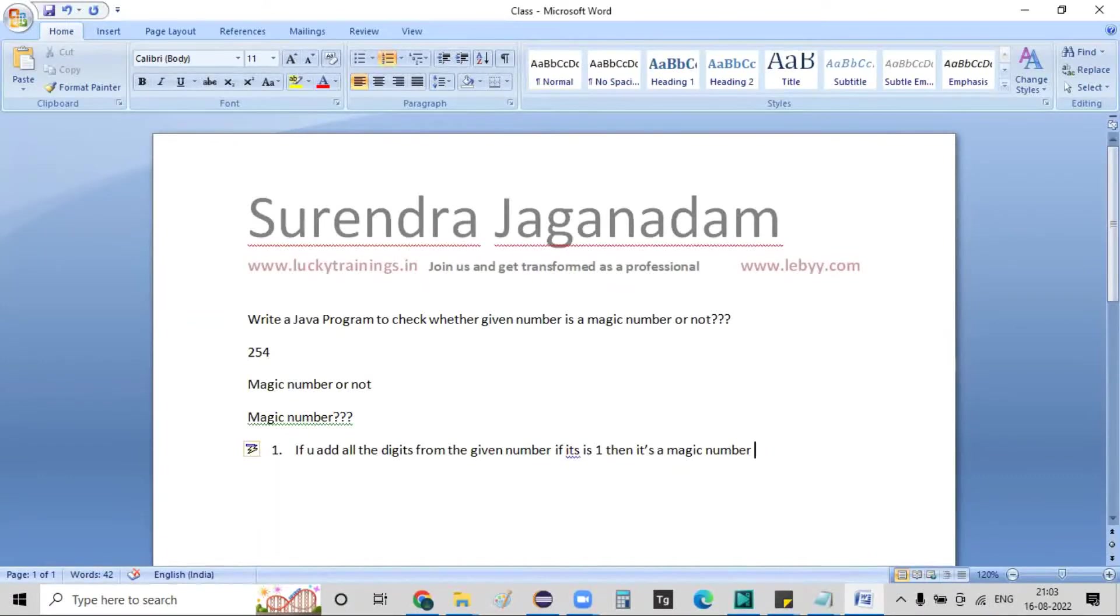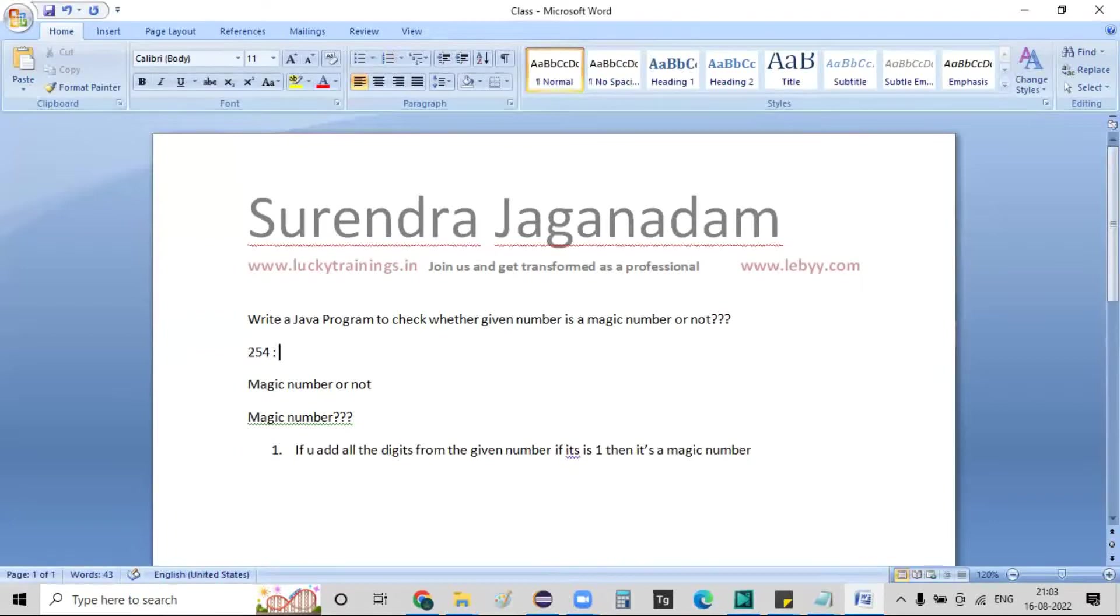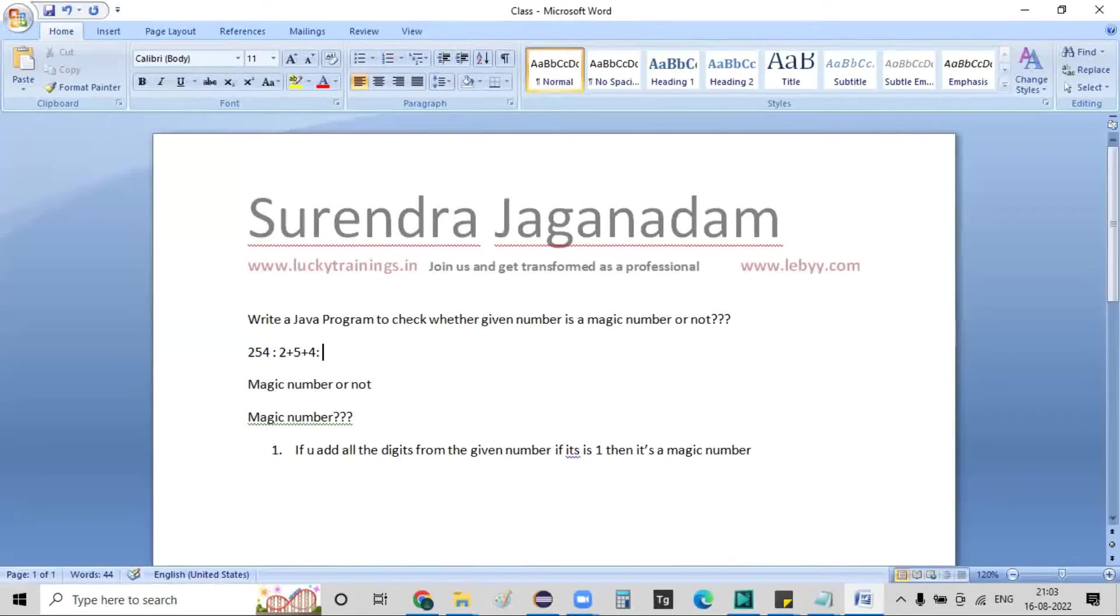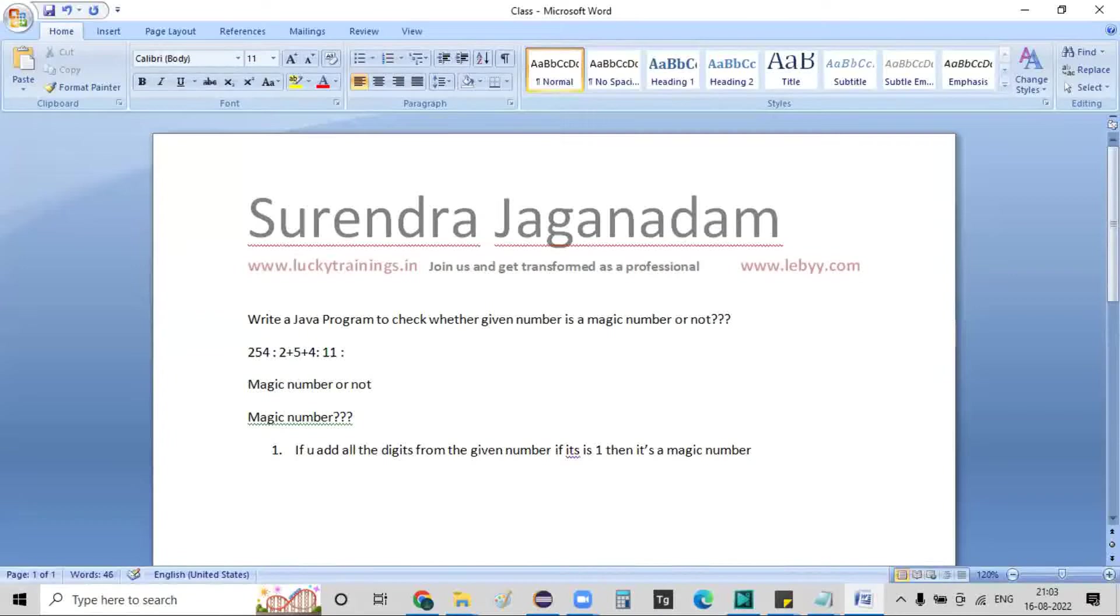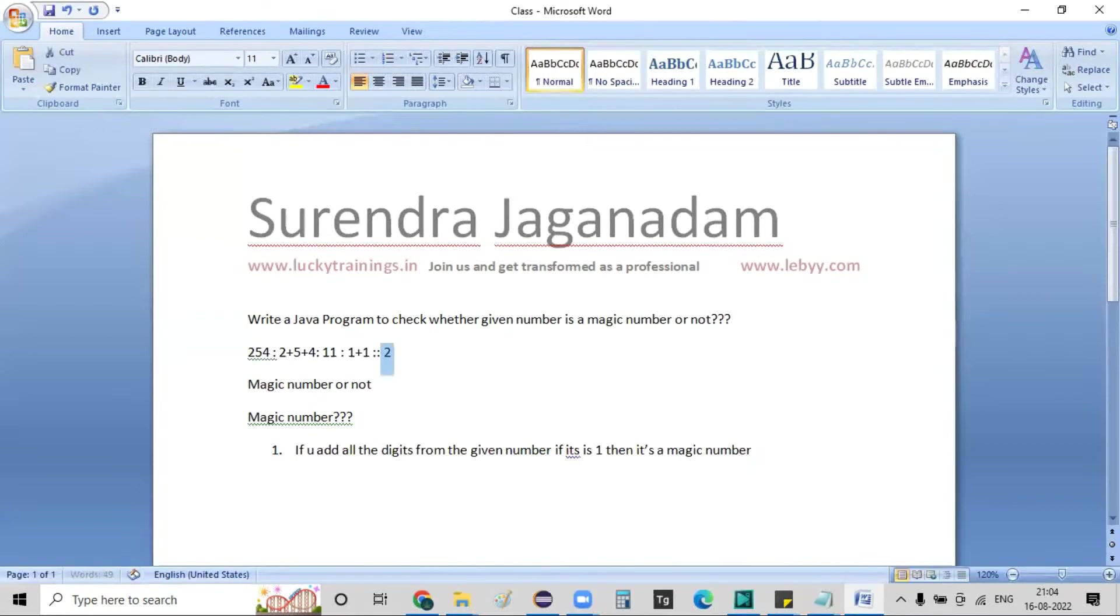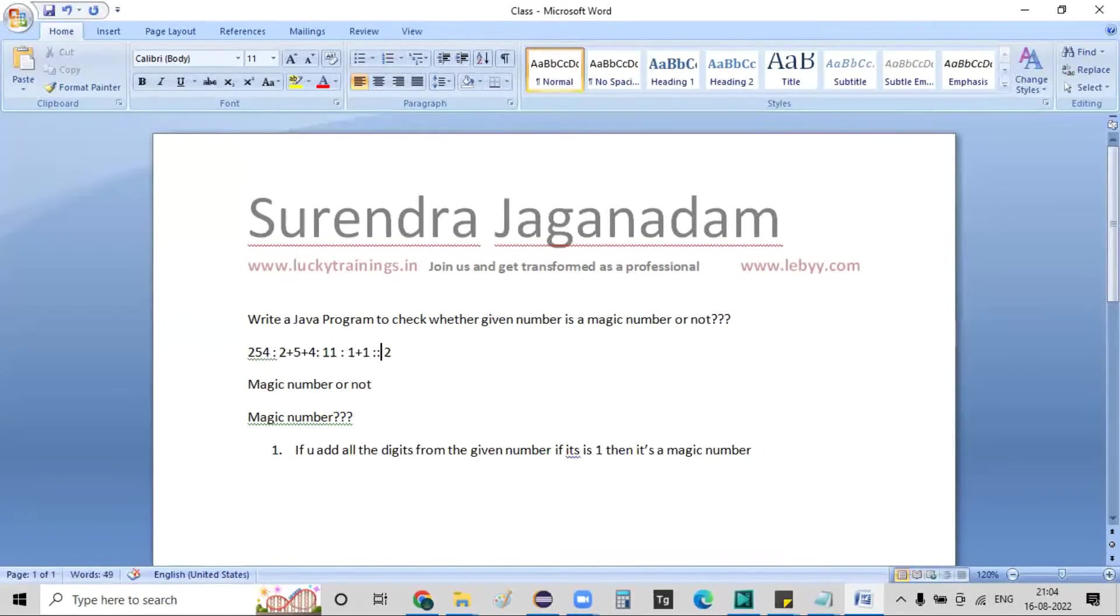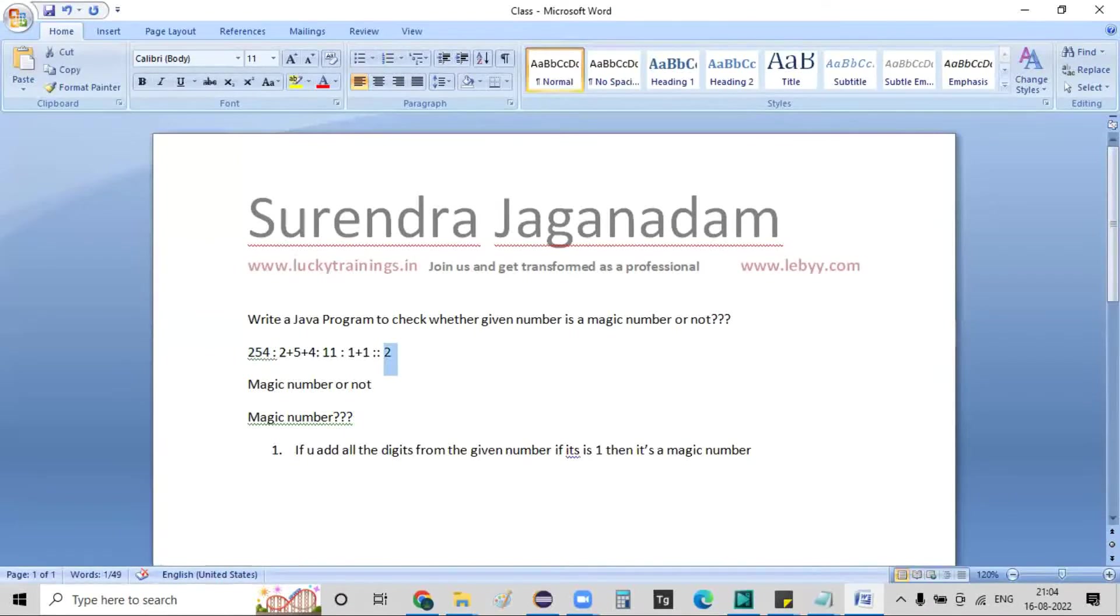So here if you see right now, 254 means 2 plus 5 plus 4. If you see this particular one, 9 and 11, 9 plus 2 is 11. Again, 1 plus 1, so this is going to be 2. So 2, it's not a magic number. So it means the given 254, the sum of these digits is 2, which is not a magic number.